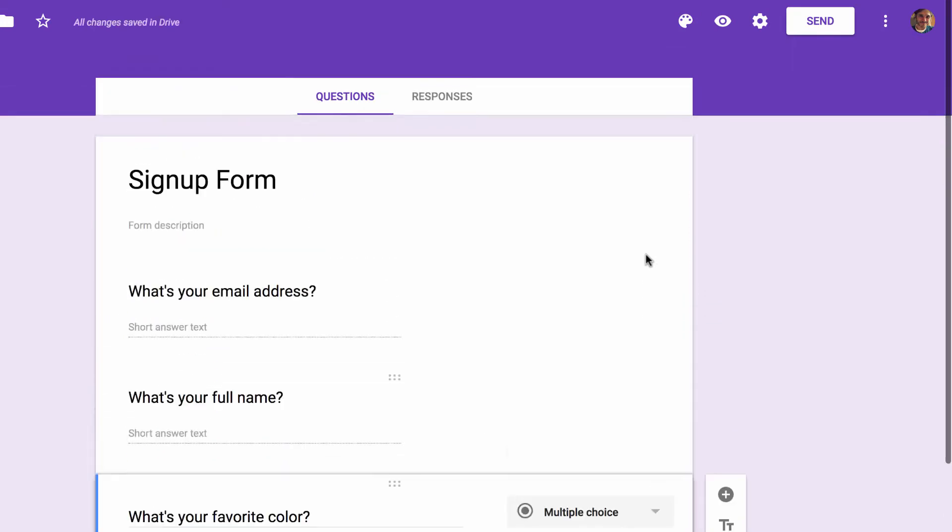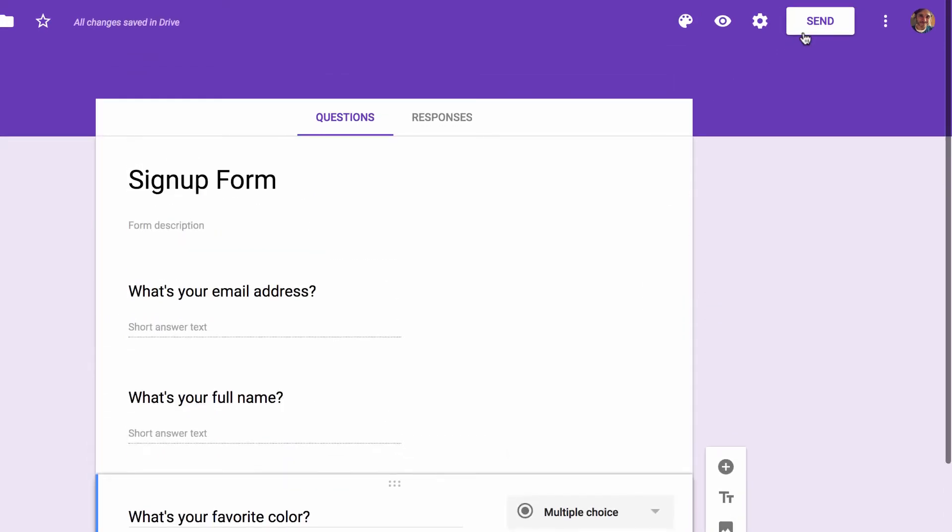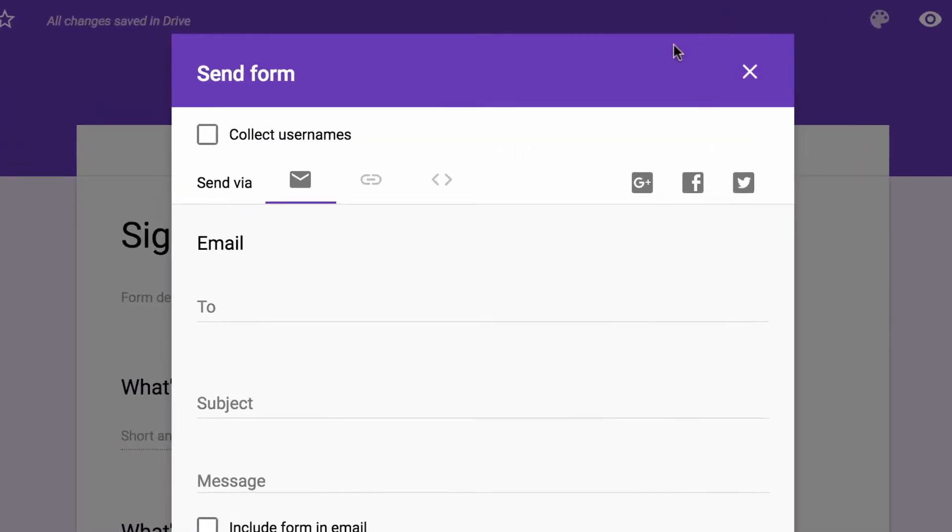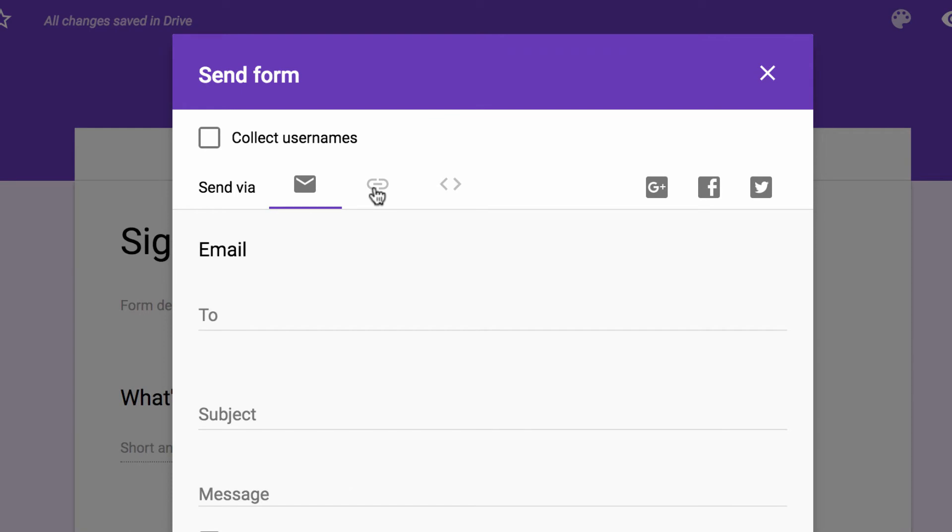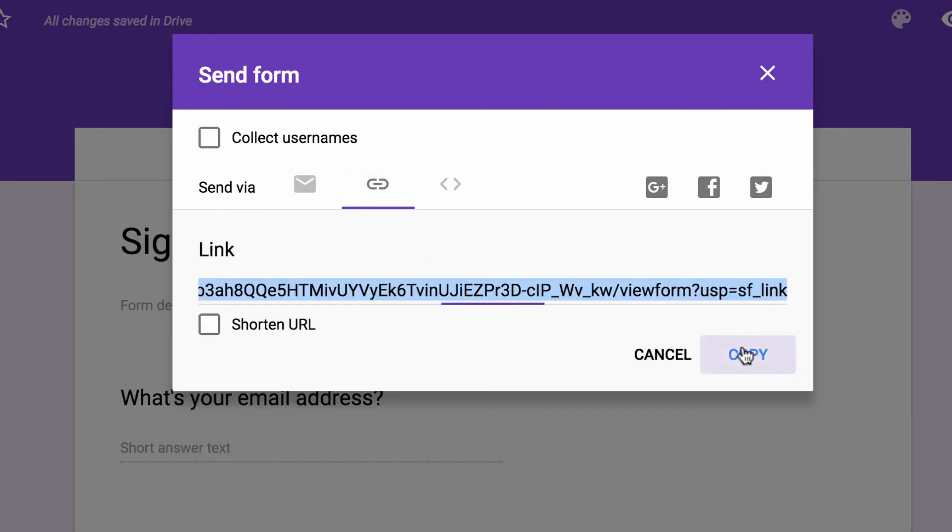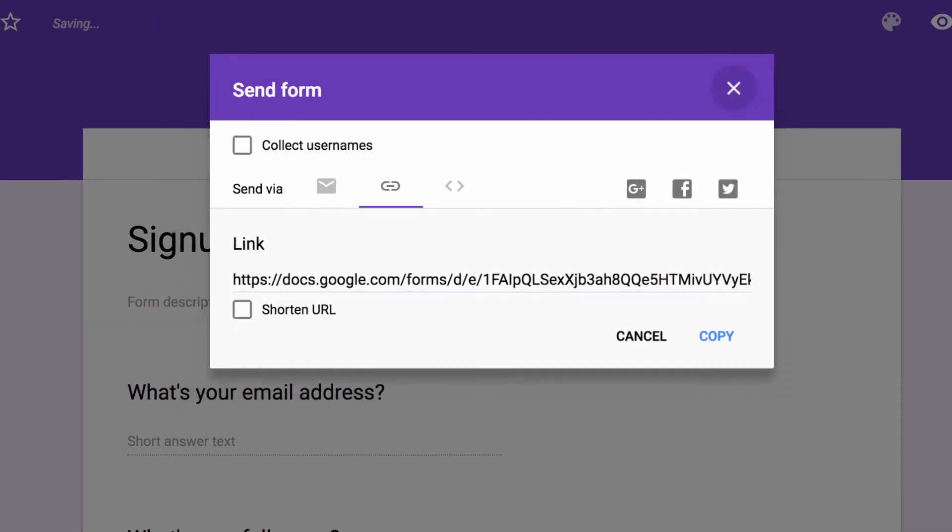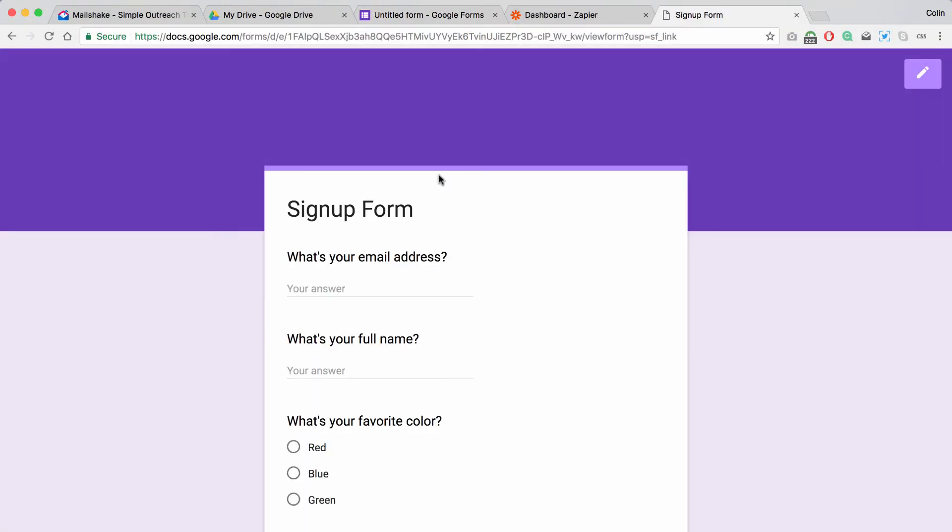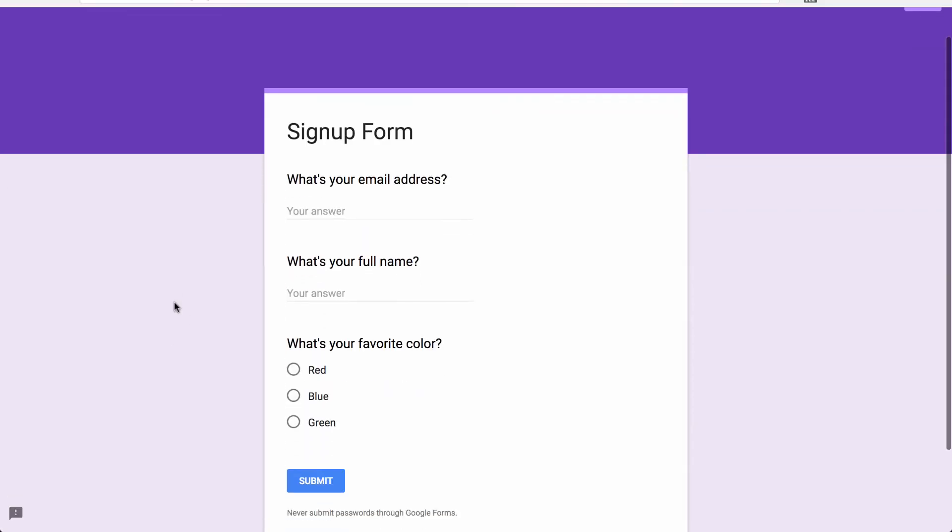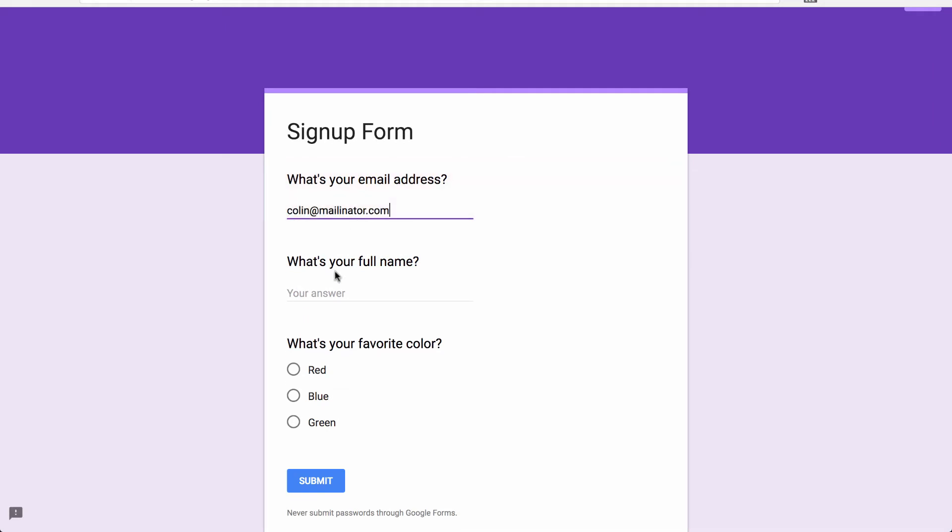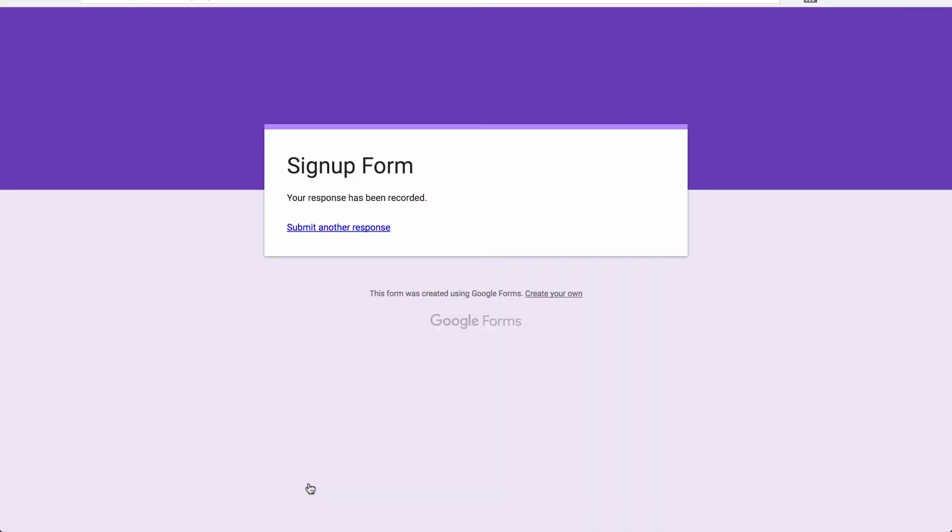So our form is done now. Let's go ahead and try it out. If you go to the send button and then this link icon, you can get a link to your form. So we'll copy that and open it in a new tab. Let's fill it out here. Okay, there we go.